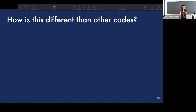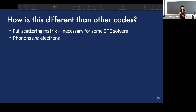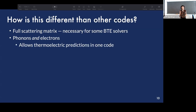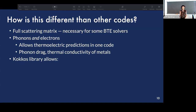What makes PB different? First, the full scattering matrix approach gives us access to BTE solvers that would otherwise not be possible. We do these calculations for both phonons and electrons in the same framework, which allows thermoelectric predictions including the figure of merit — where you also need phonon contributions — as well as transport properties requiring both phonon and electron-phonon information, such as phonon drag or the thermal conductivity of metals.